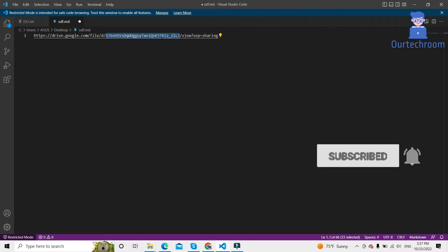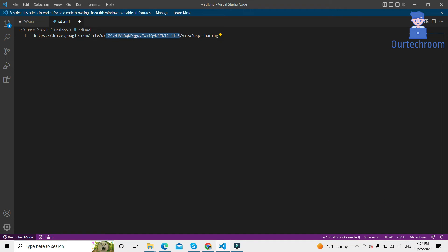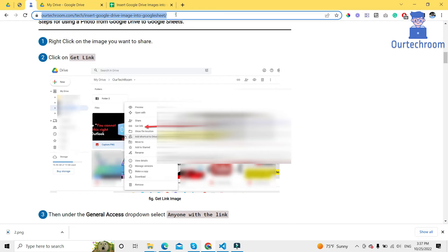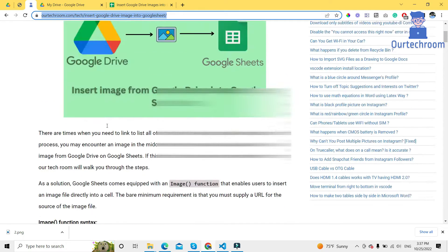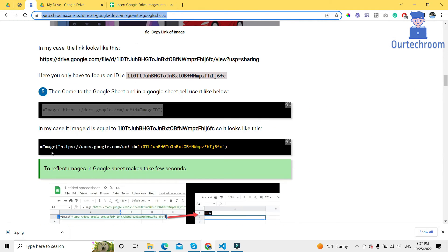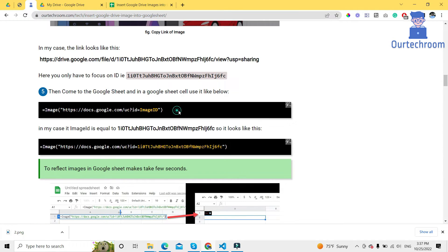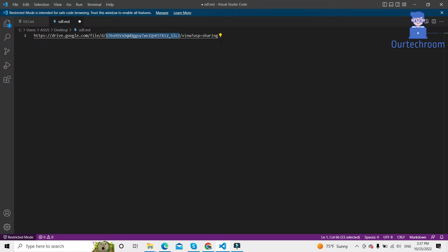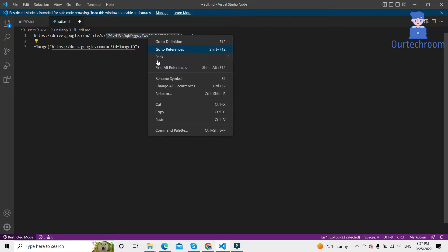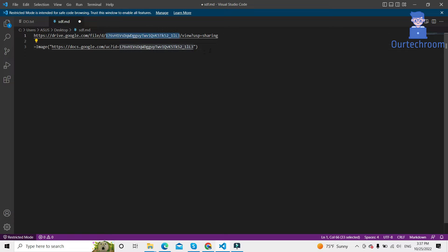We are interested in this image ID. Come to this website and copy this. Paste it over here, then replace. Copy this and replace this image ID with your image ID.